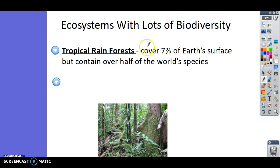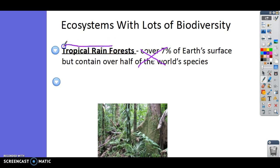I just want you to write the bolded, underlined information. You just need to know that tropical rainforests have a lot of biodiversity. Tropical rainforests cover 7% of the earth's surface, which is not very much, but they have over half of the world's species. So even though they only make up a tiny part of our planet, they have a ton of species.